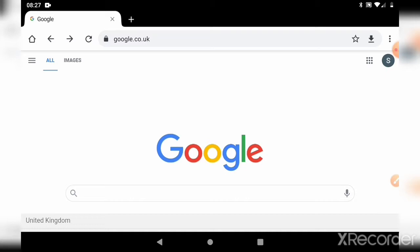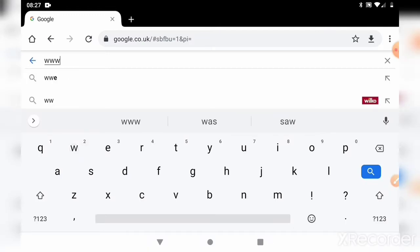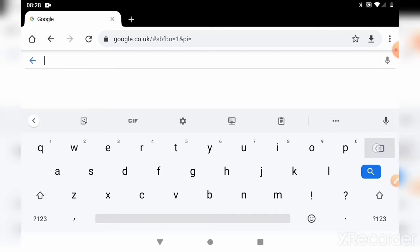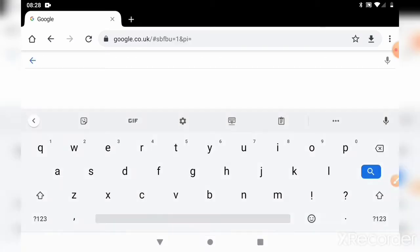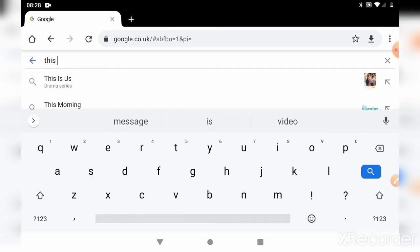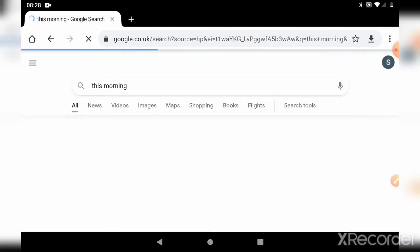There are a couple of ways of doing this. If you know the website because you've seen it on television — it might come up as www.thismorning, the TV programme — you might see that on television and come and type it. But quite often you don't always need to put the www. Google's pretty good at knowing what you mean, even if you don't type that in. So if I just start typing 'this morning', it's going to come up as the British Television Programme and know what I'm looking for.